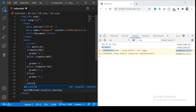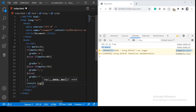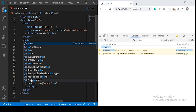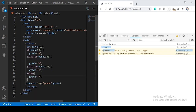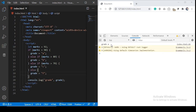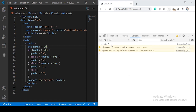Now let's print the grade. In console.log, you can specify two arguments where the first specifies the name of the log and the second specifies the value. Let's test it out — you see grade equals A. Let's change the marks — you see grade F.